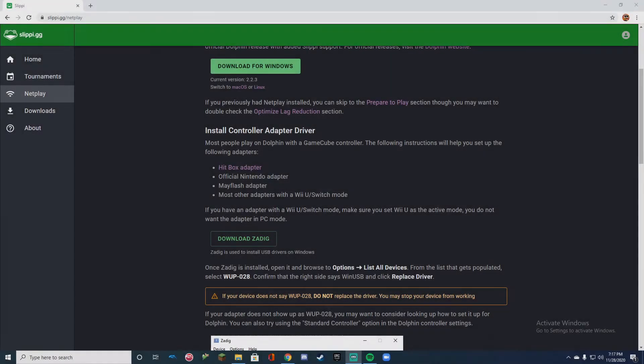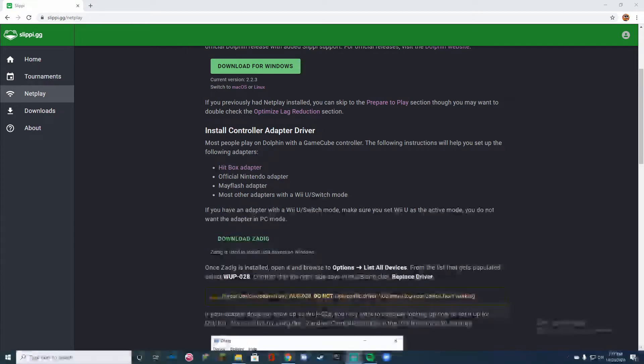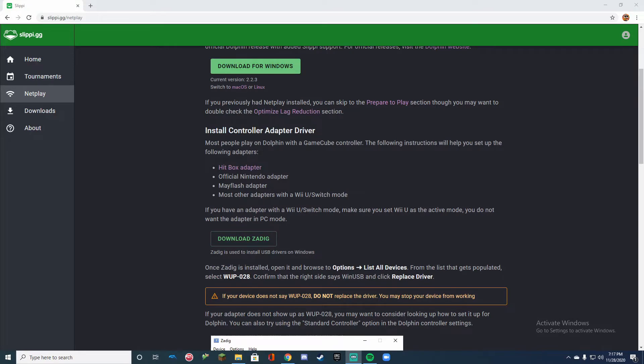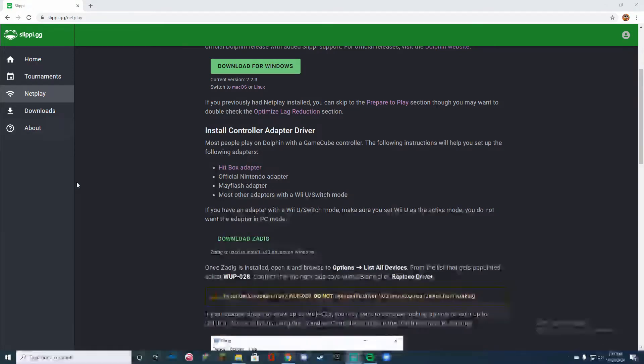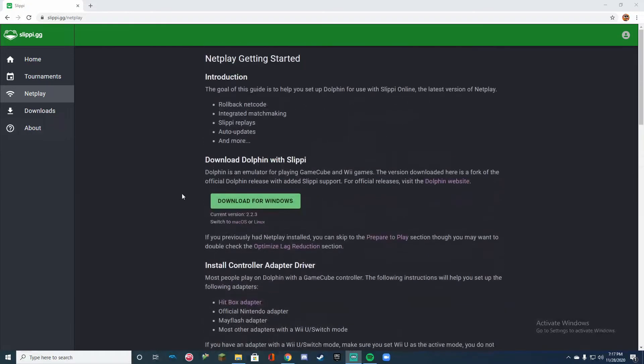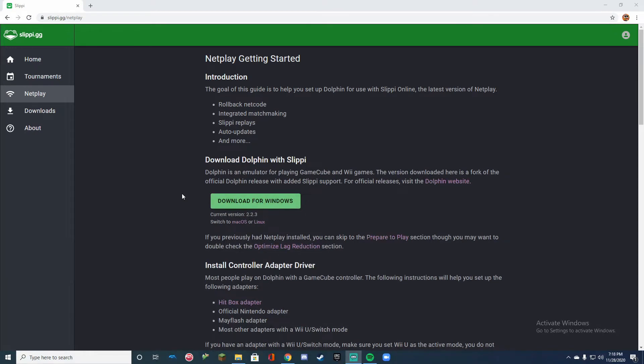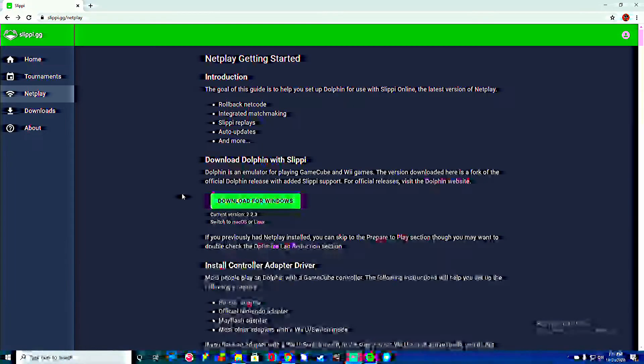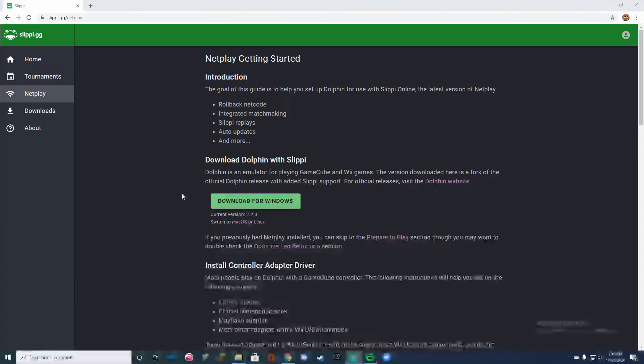So the first thing you want to do is go to the website slippy.gg/netplay, and you're going to download this version of Dolphin Emulator which basically allows you to play Melee but with rollback netcode. It's OD as fuck, one of the best things I've ever played.